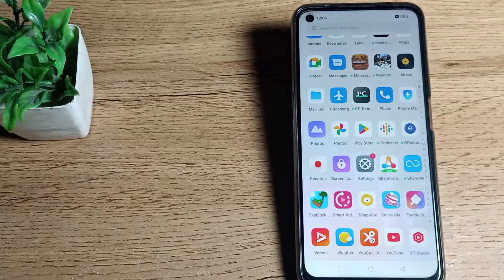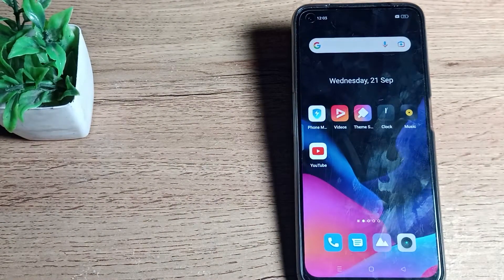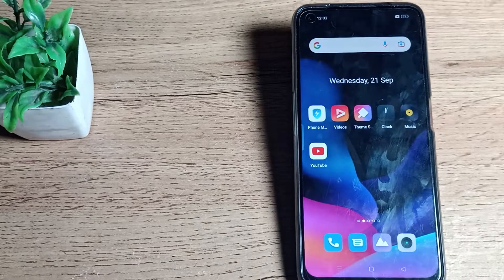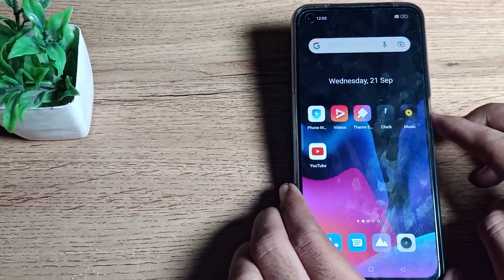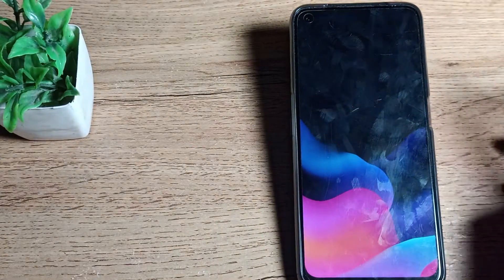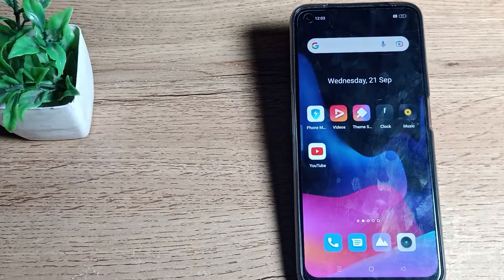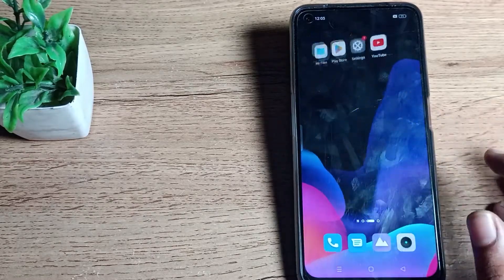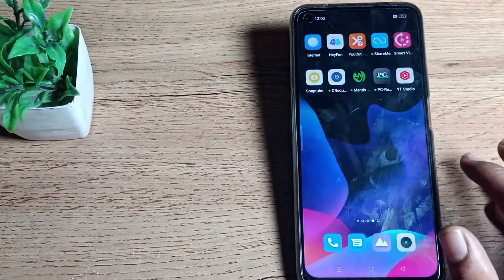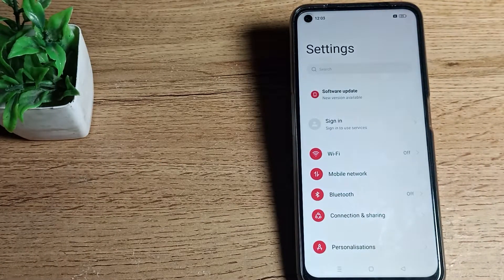Hello friends, welcome back to my new video. Today we are going to talk about wallpaper settings on our Realme phone. In this video, I will show you how to set your lock screen wallpaper. First of all, open your phone settings to set your lock screen wallpaper.